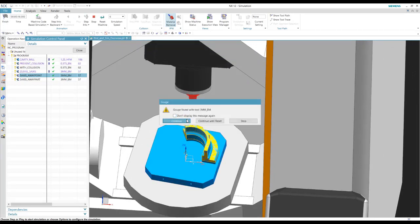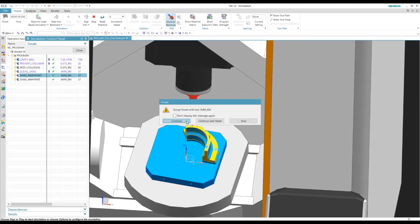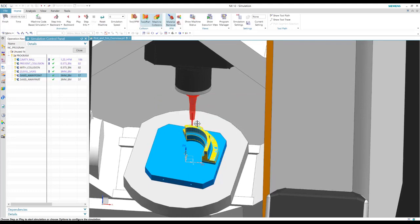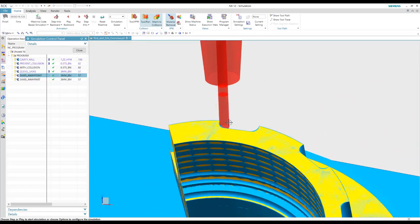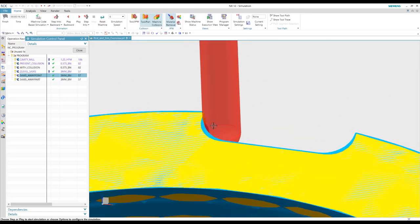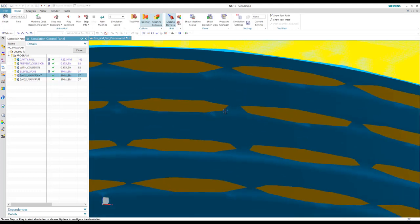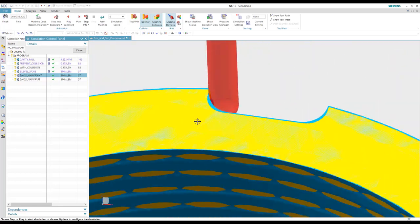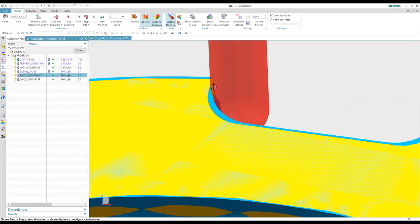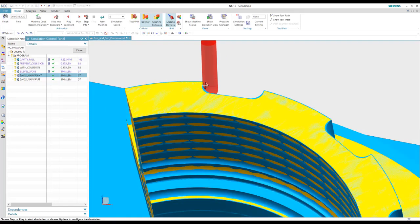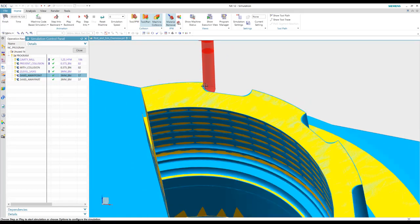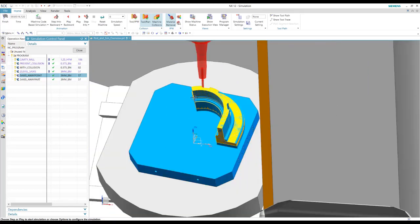So here we're getting another collision. And if we zoom in, we'll see that the tool is actually hitting, the part is actually hitting the shank here.